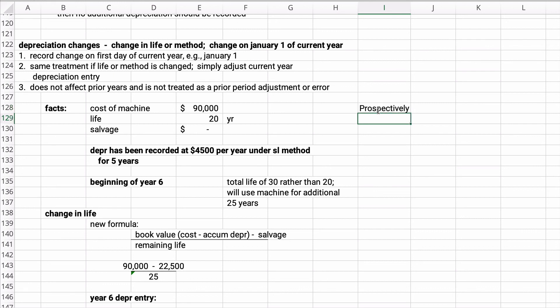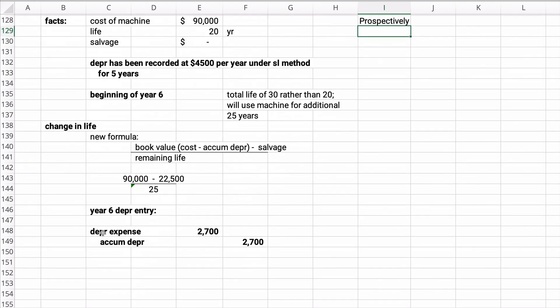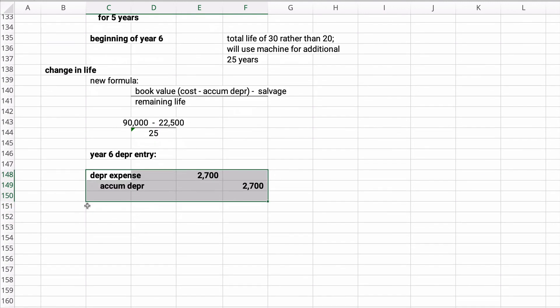If you decide to change the method or change the life - now generally people do not increase the life, they maybe make it shorter or whatever - but here they increase the life from 20 to 30. So instead of 15 years left, there's now 20 years left. This is handled only now through the future. So then you'd make an entry where it's depreciation expense, accumulated depreciation for $2,700.